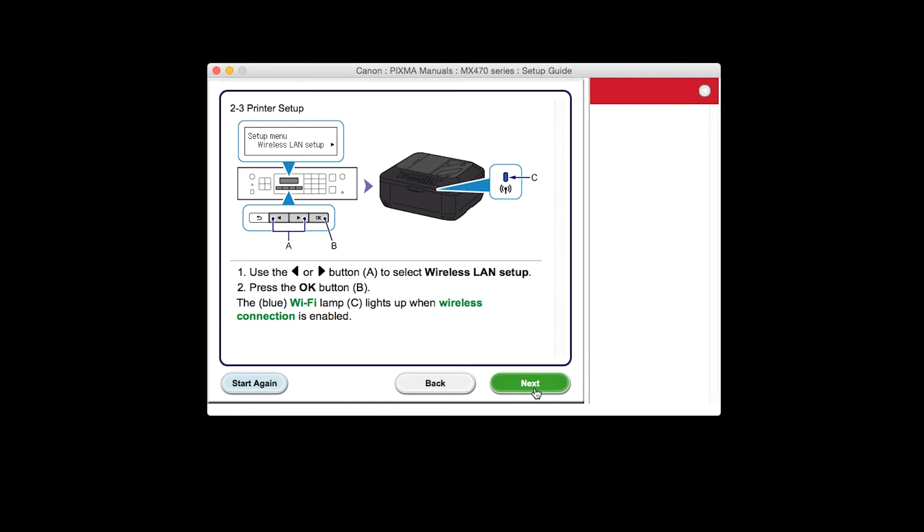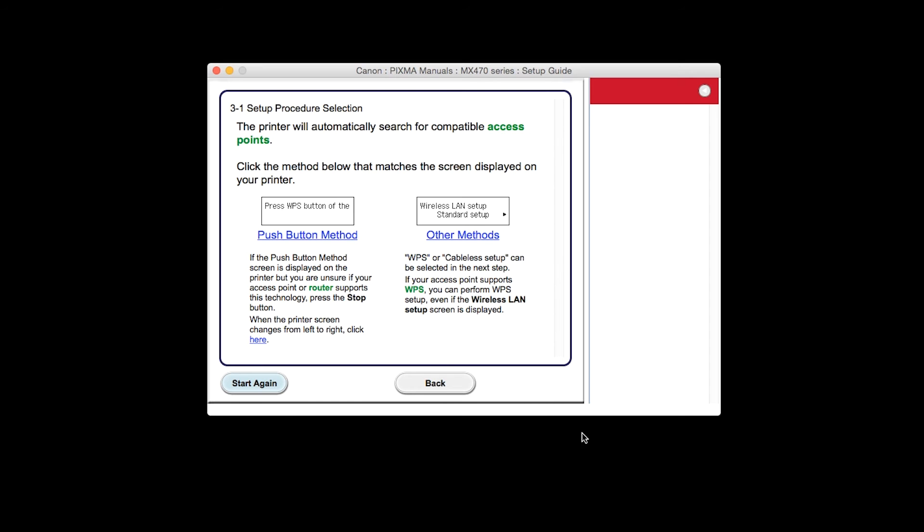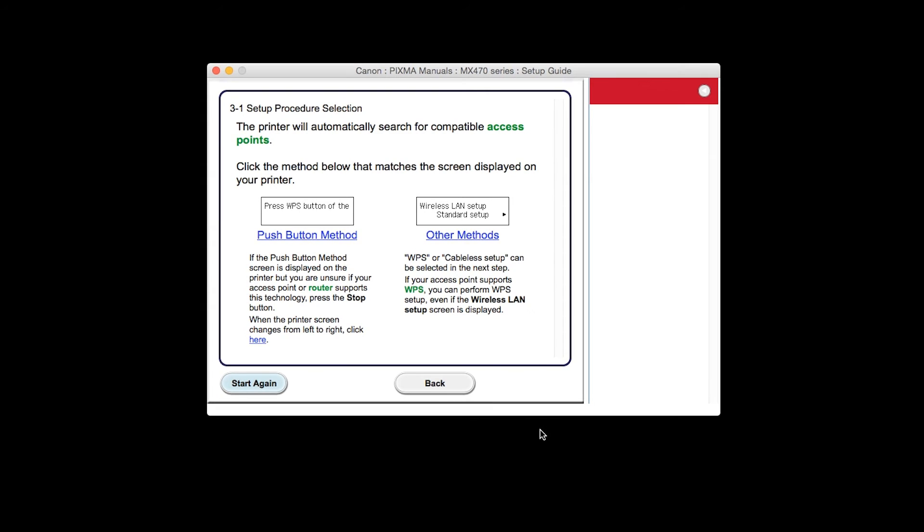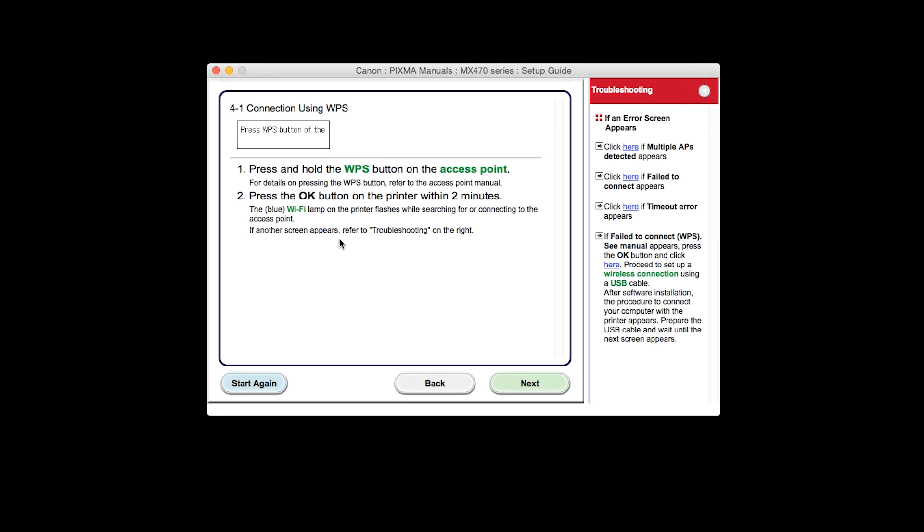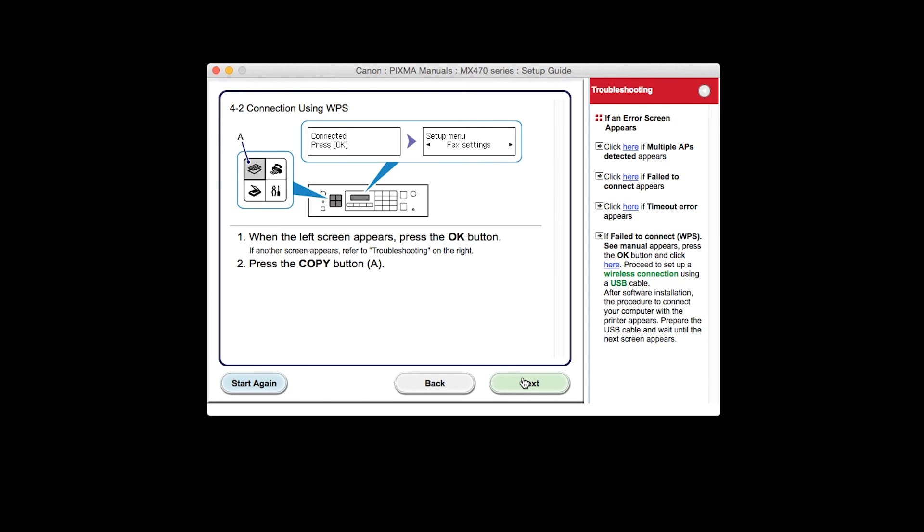Click Next through the next two screens. On the Setup Procedure Selection screen, click on the link for Push Button Method. Click Next through the next three screens.